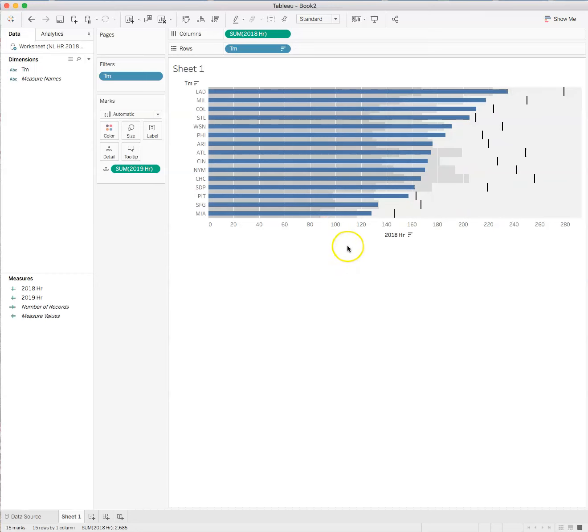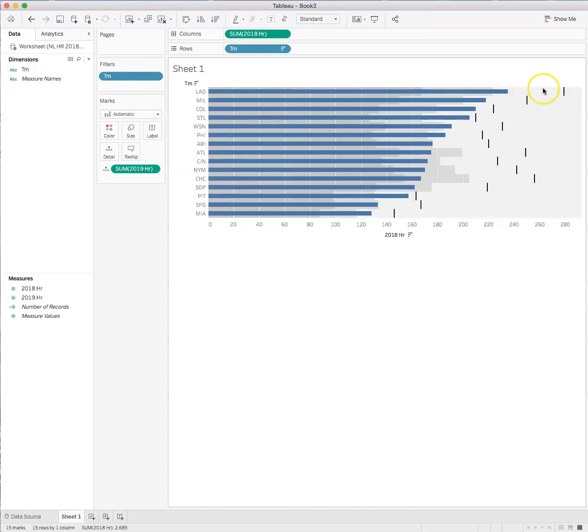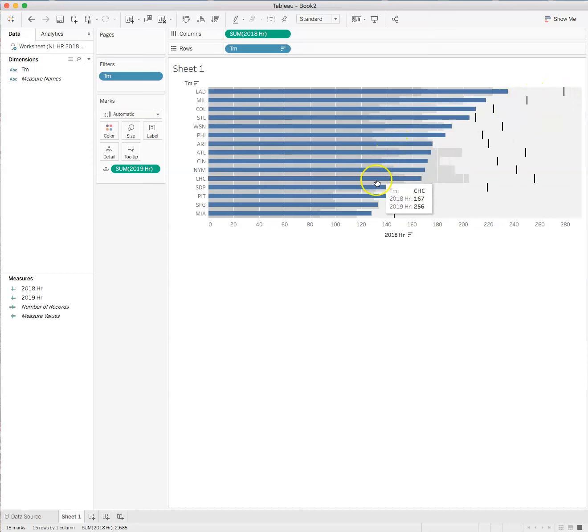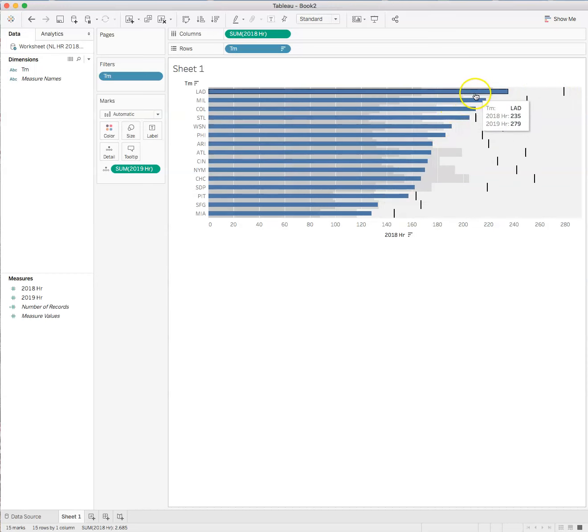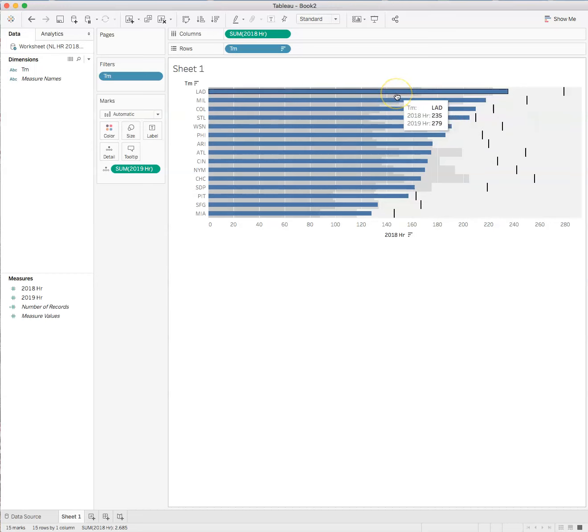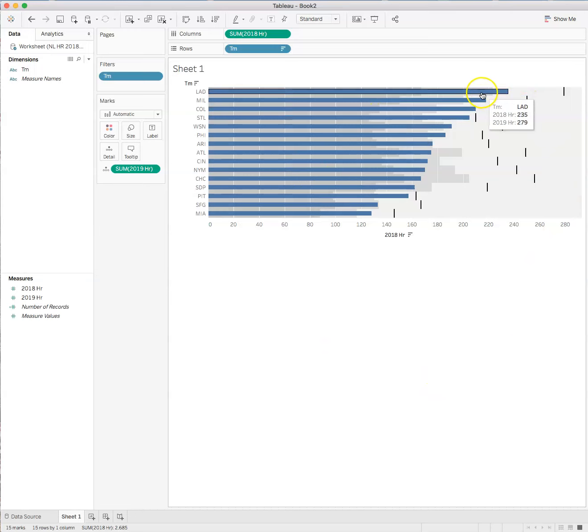Okay. So what this bullet graph shows is that the number of home runs hit in 2018, which was in the first column. And that's 235. And then in 2019, the team hit, the Dodgers hit 279. So what we need to do is change a few things. So the gray bands here, right? So these gray bands show percentages.